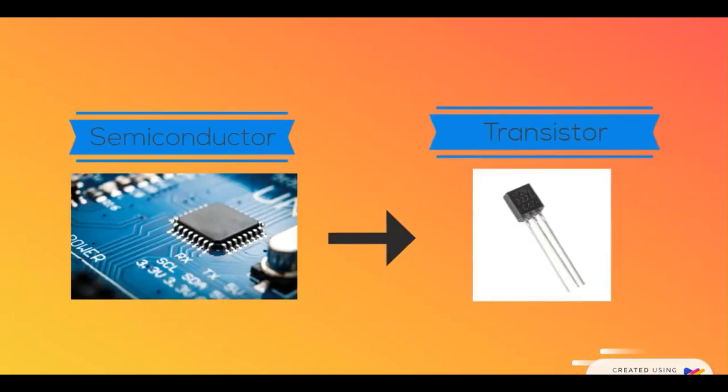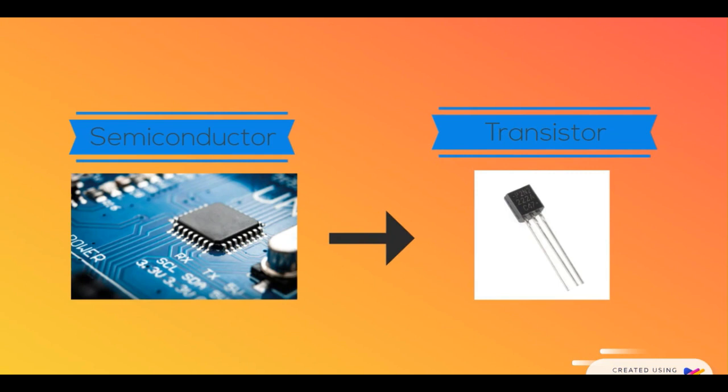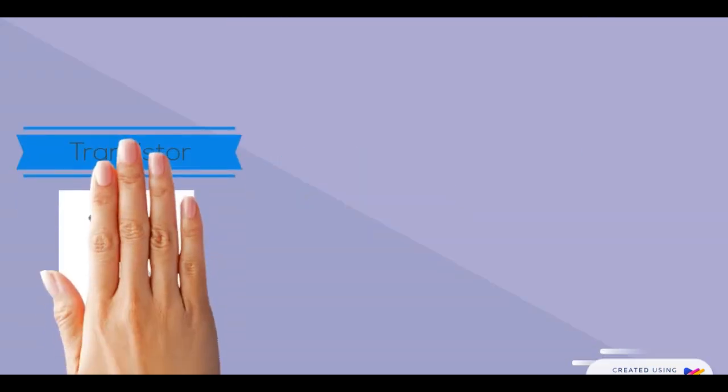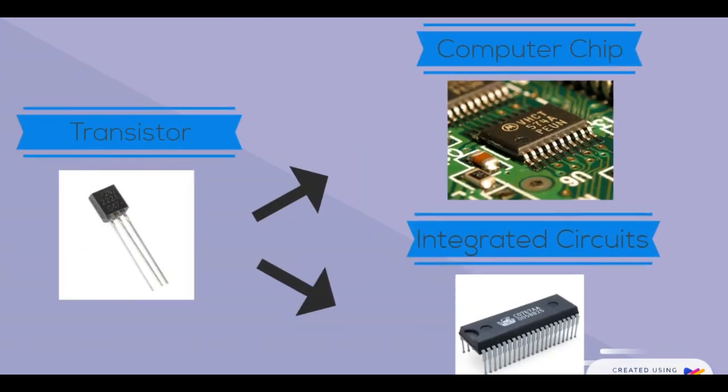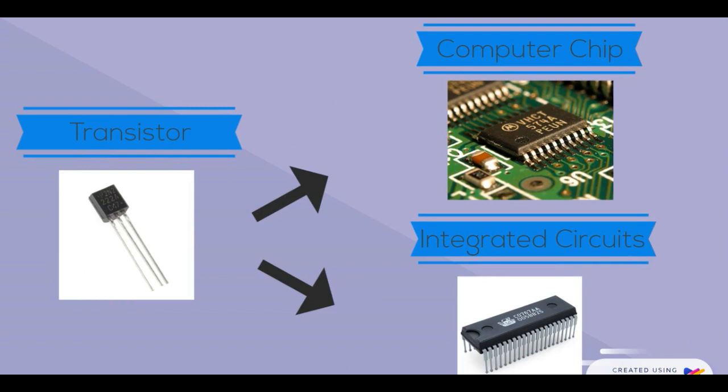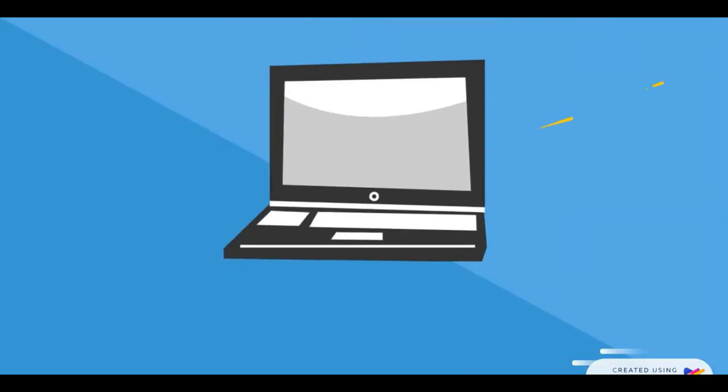As mentioned before, semiconductors are used to make transistors. These transistors, in turn, are used to make computer chips and integrated circuits. But wait, what would be the history of electronics engineering without talking about computers?